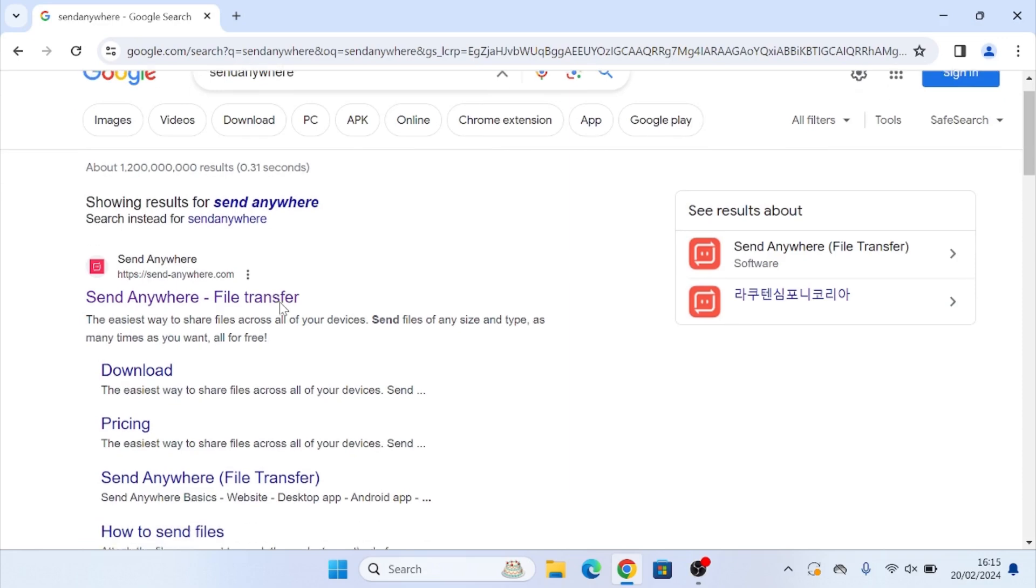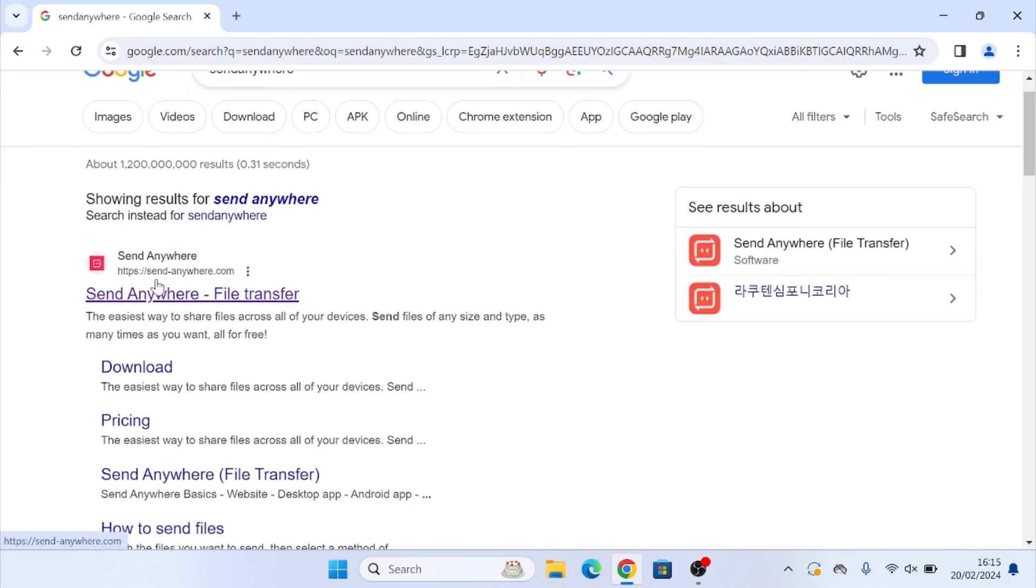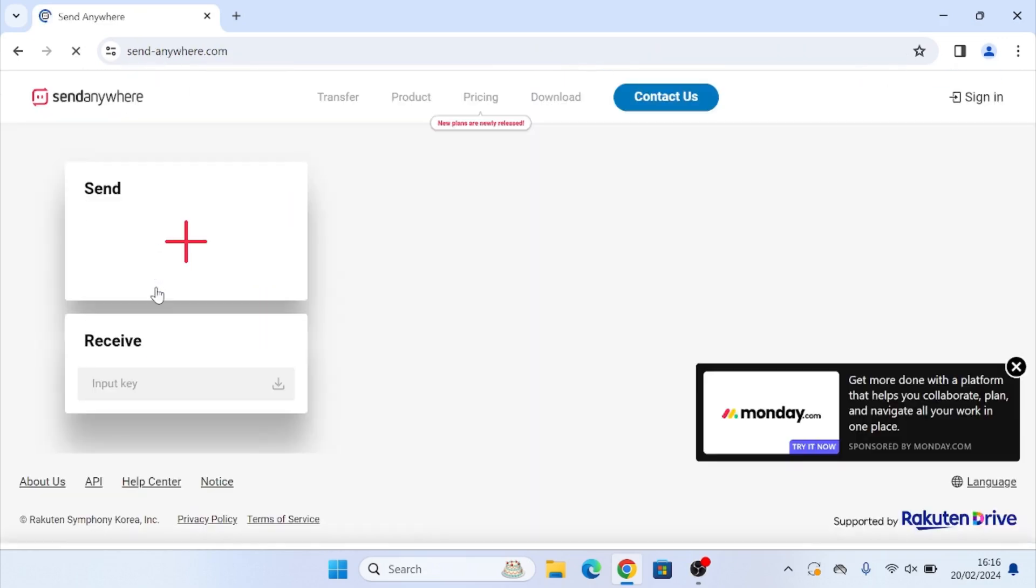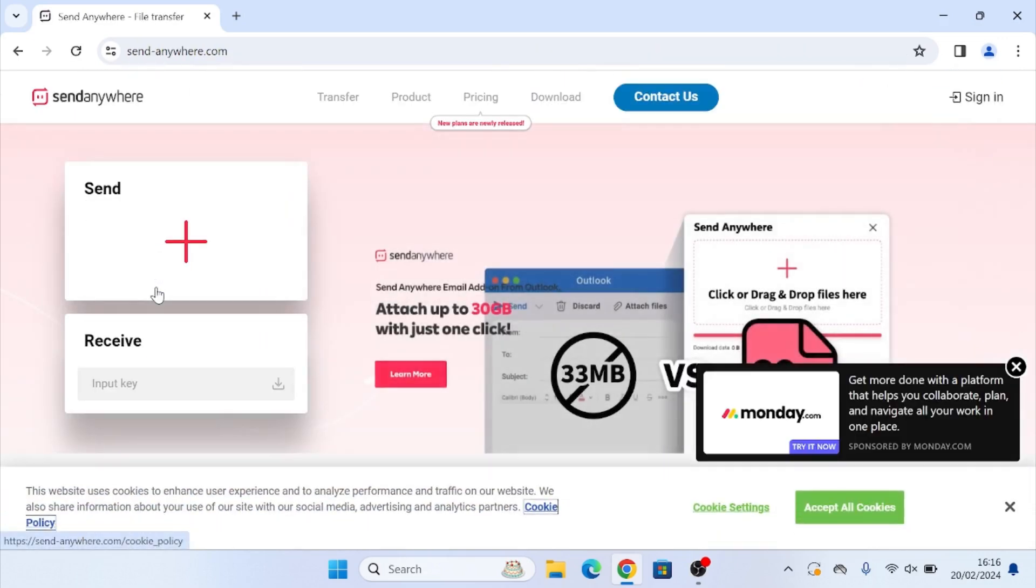But if you decide to Google it, we're going to click on the first link which is send-anywhere.com.